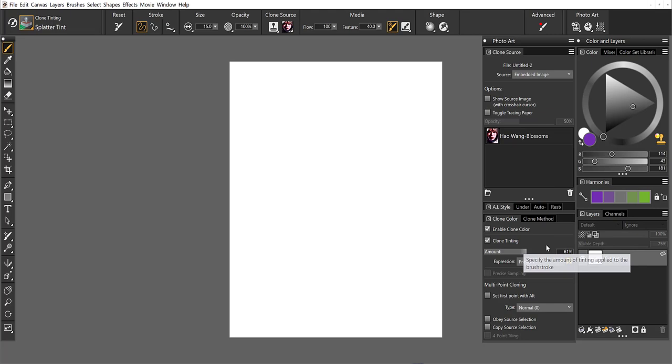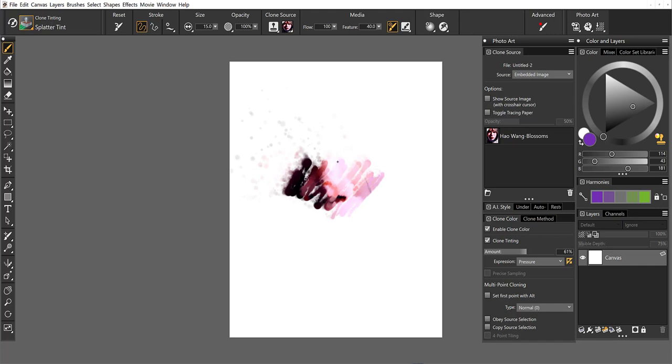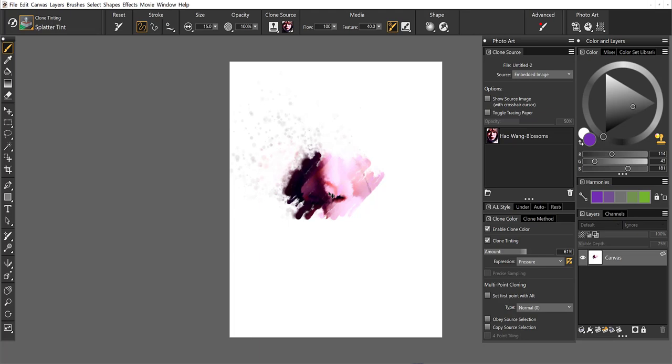So right now I've got a splatter tint brush, and this is doing a very subtle effect, bringing in just a tiny bit of the purple, but I've got that splattery effect. I'm using a Wacom Intuos Stylus, so the direction that I point the pen in, the splatter is going to go that way. And I'm just going to undo.